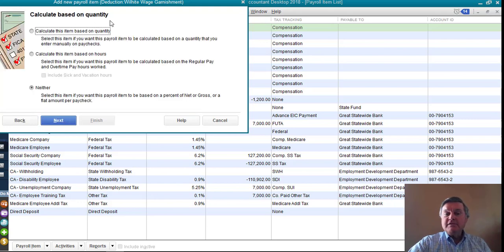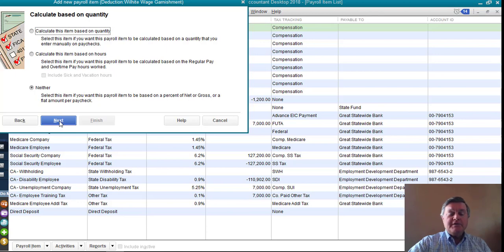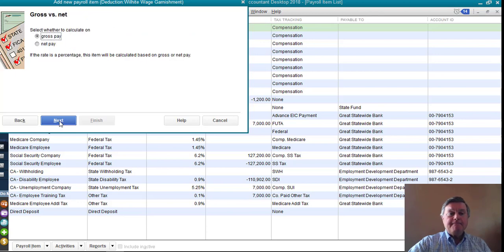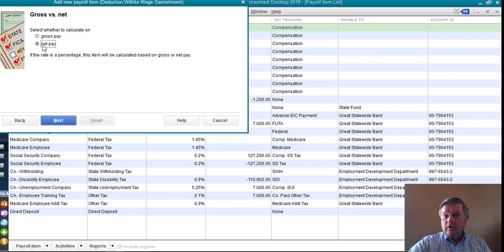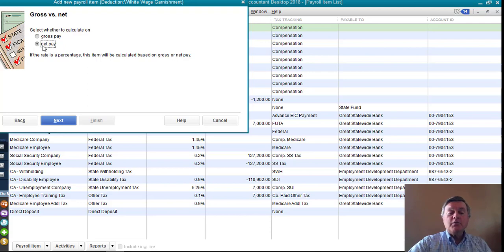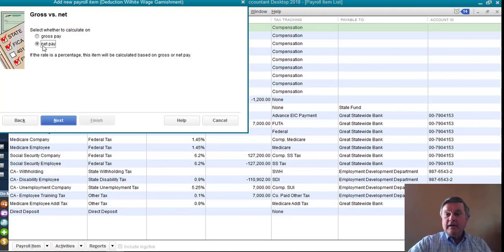This is not based on a quantity of anything, so I'm going to skip that. Comes off of net pay, right? Now, the wage garnishment will be computed on the net amount of the check, not the gross.